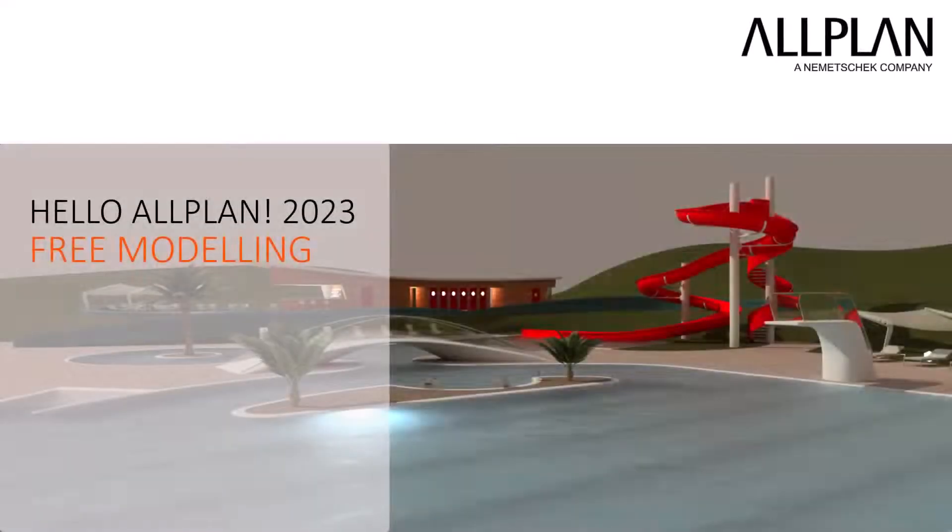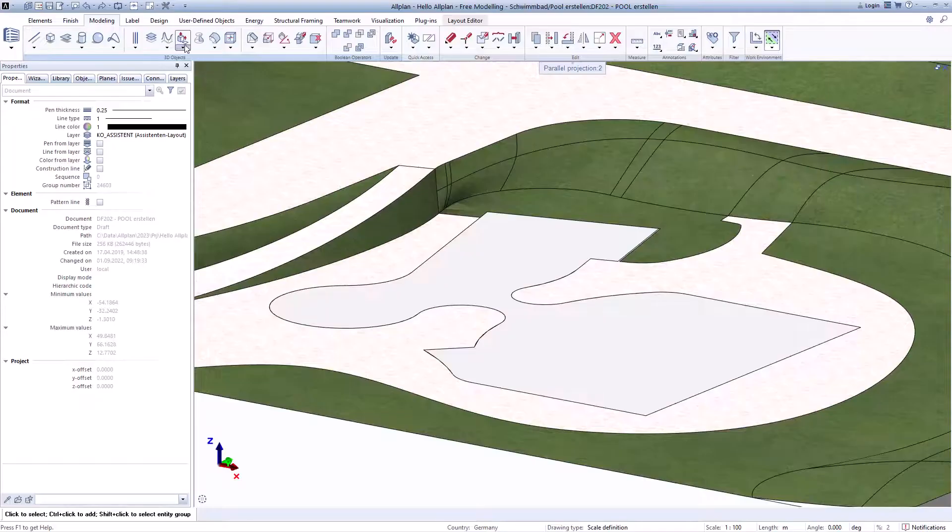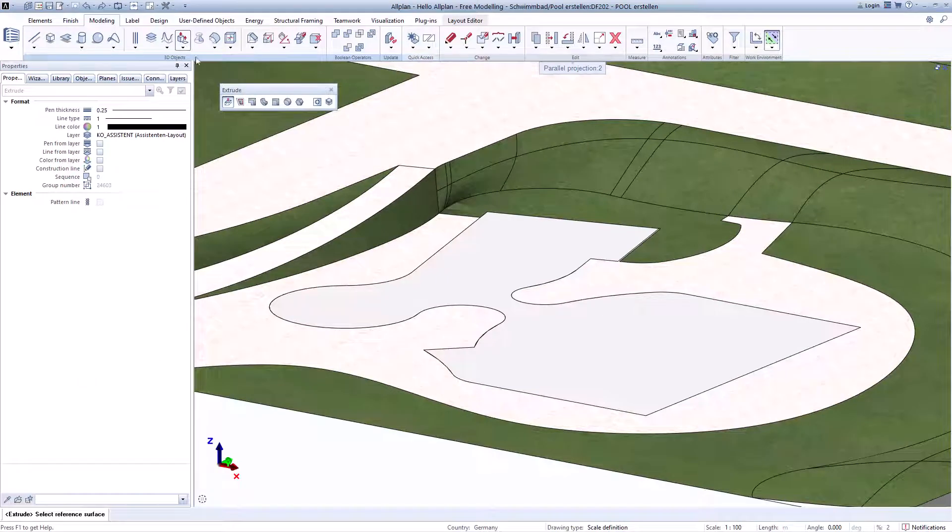Complex components can be created quickly and easily with free modeling. To give you an idea of the many possibilities, we will show you some examples.